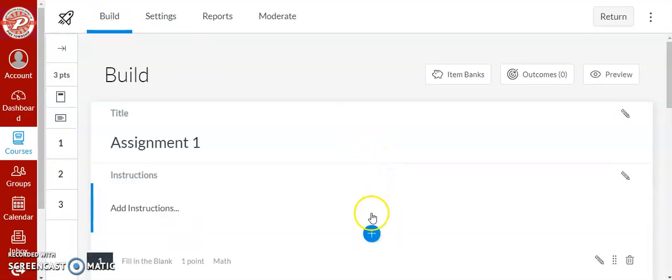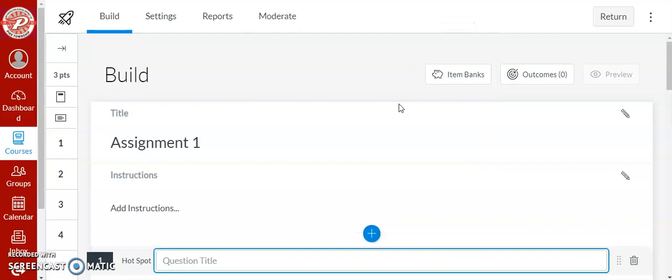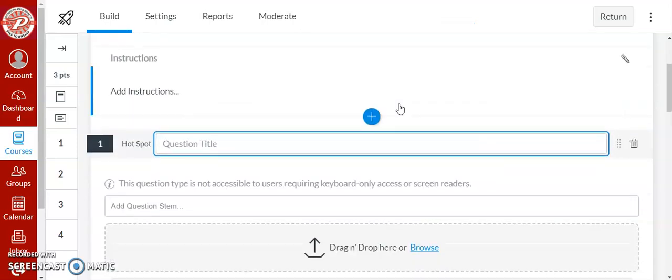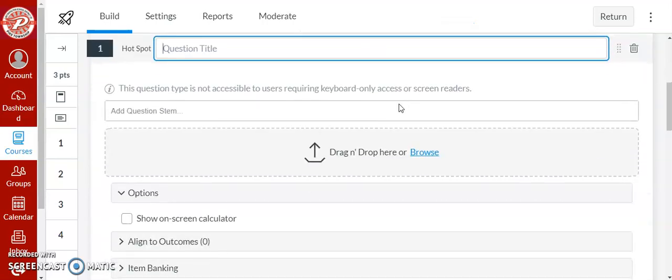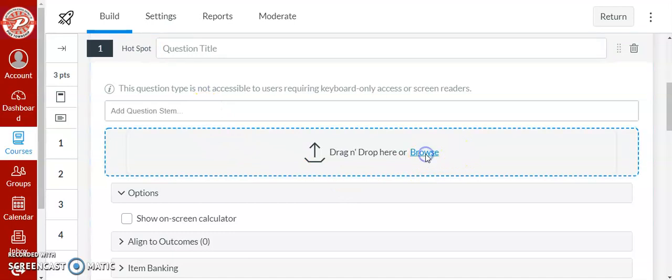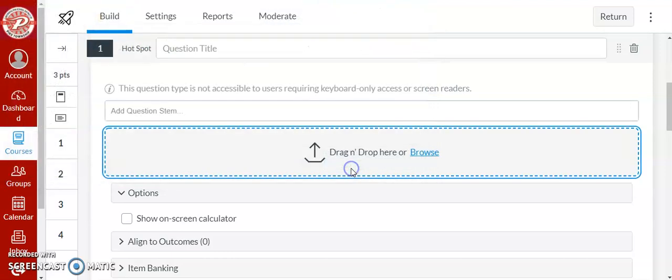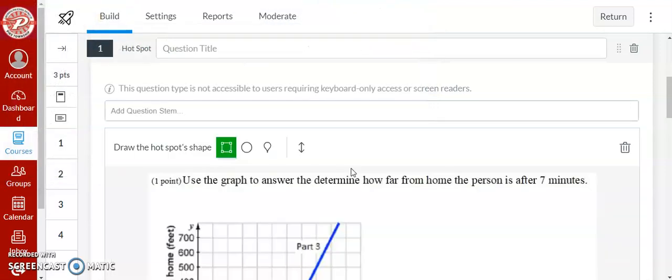So the first type of question I want to talk about is the hotspot question. So if I create a hotspot question, the biggest thing is that you need some sort of picture. Now that picture can be of whatever you need it to be. Here I have a picture of a graph I'll use.